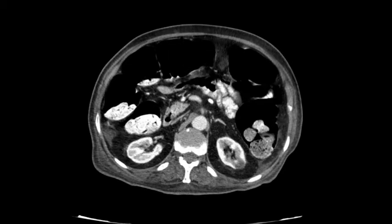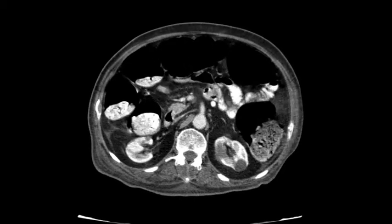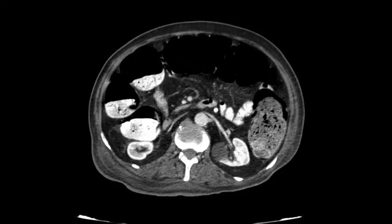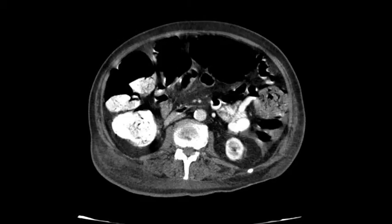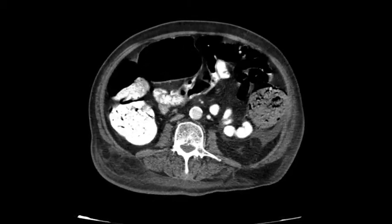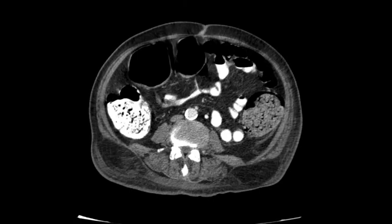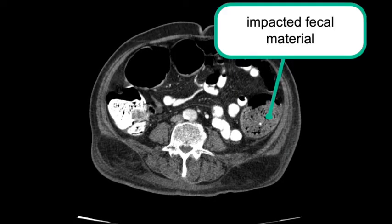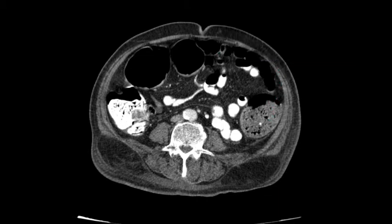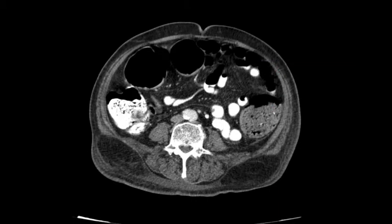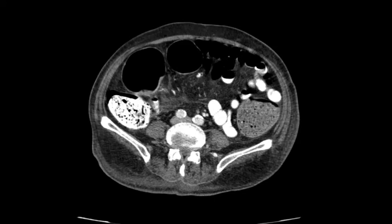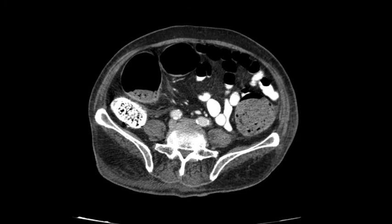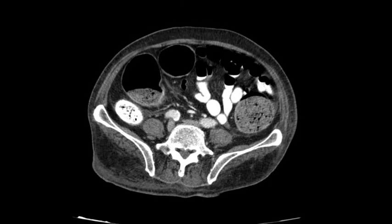As we scroll down we can see some simple cysts, especially in the left kidney, and you can see how fecal material is impacted within the dilated bowel loops. The large bowel loops are dilated and full of fecal material.